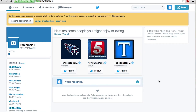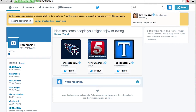Now on to option two — this is going to be following your favorite cast and crew. Up in the top right corner there's going to be search Twitter. So you're going to go and type in someone's name. I chose to put in Erin Kraiko — she was one of the main people that popped up.